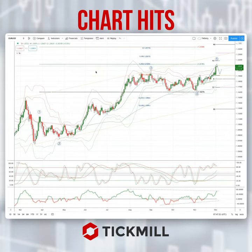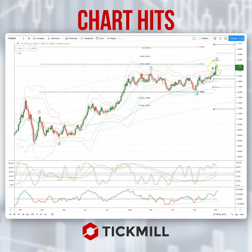Welcome traders to another Tick Mill Chart Hit with me Patrick Manley. I want to draw your attention today to a developing opportunity in the Euro Dollar daily timeframe. As per the weekly market analysis, we've been tracking a potential five-wave pattern looking to complete into a test just above 1.21.